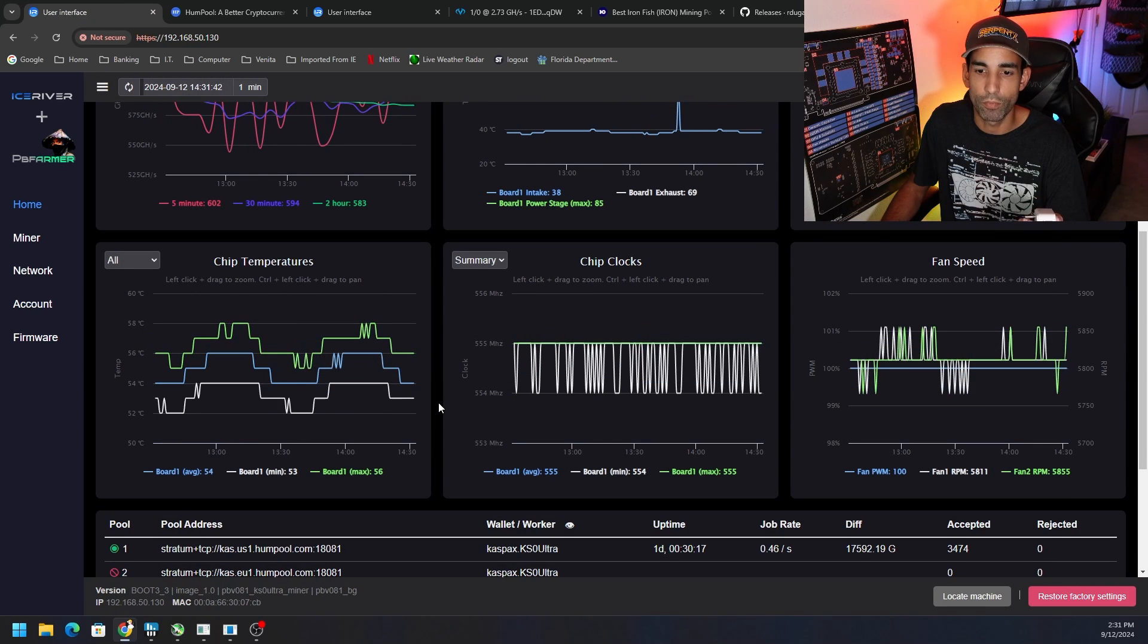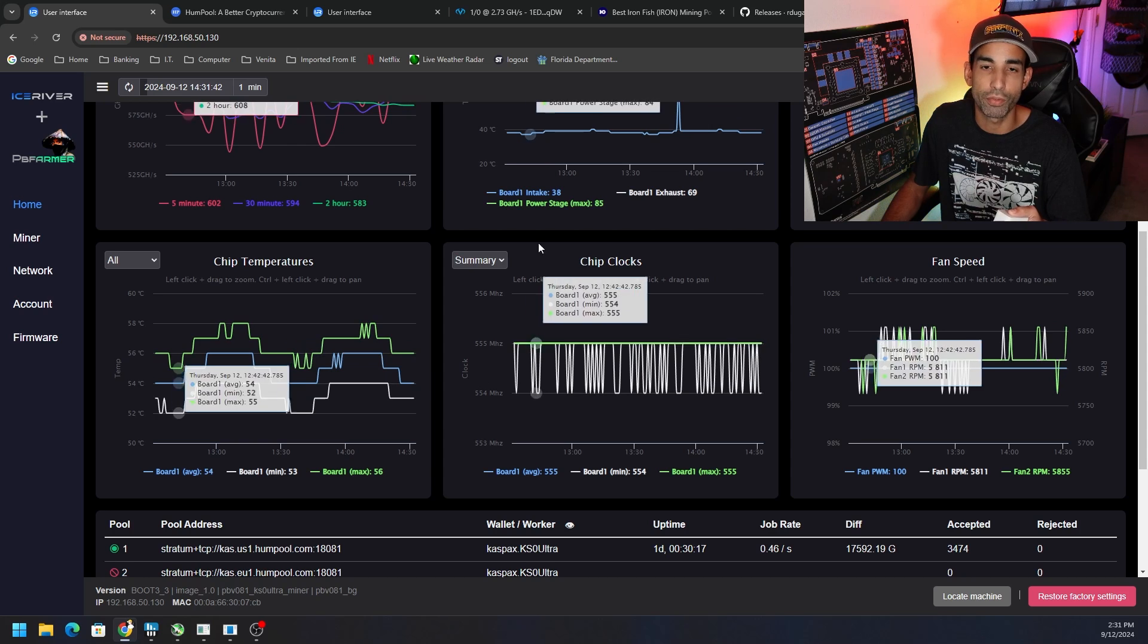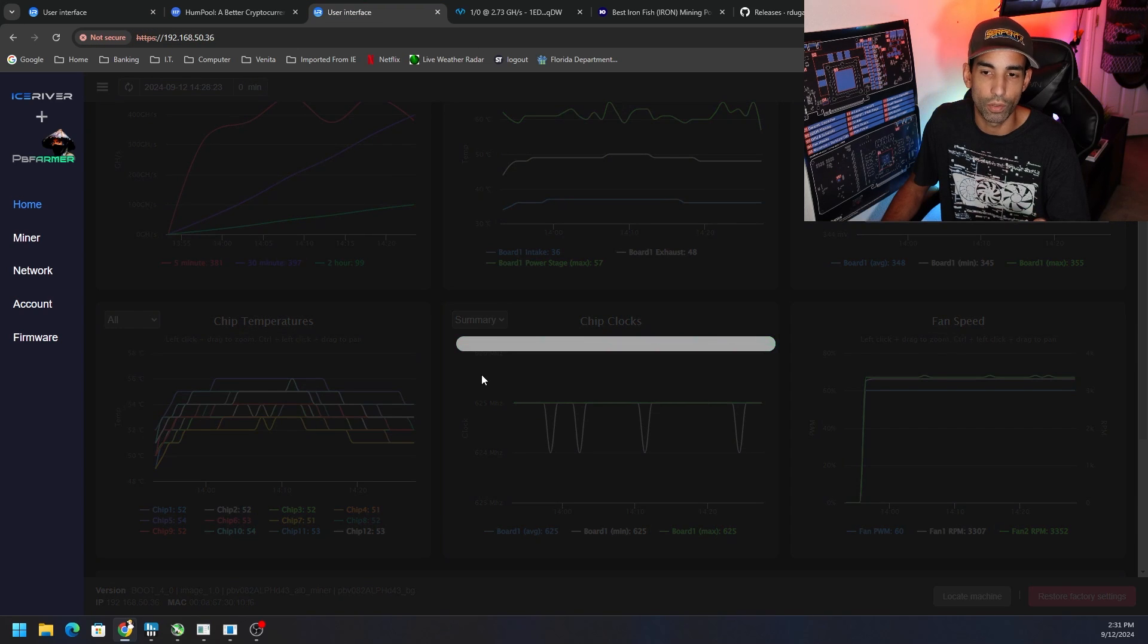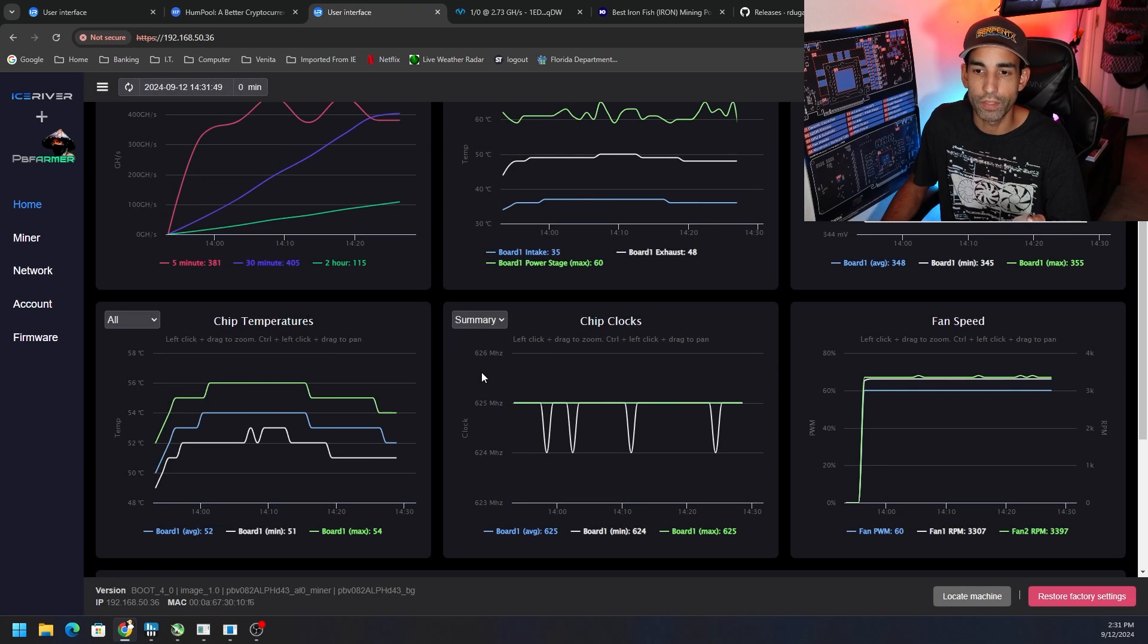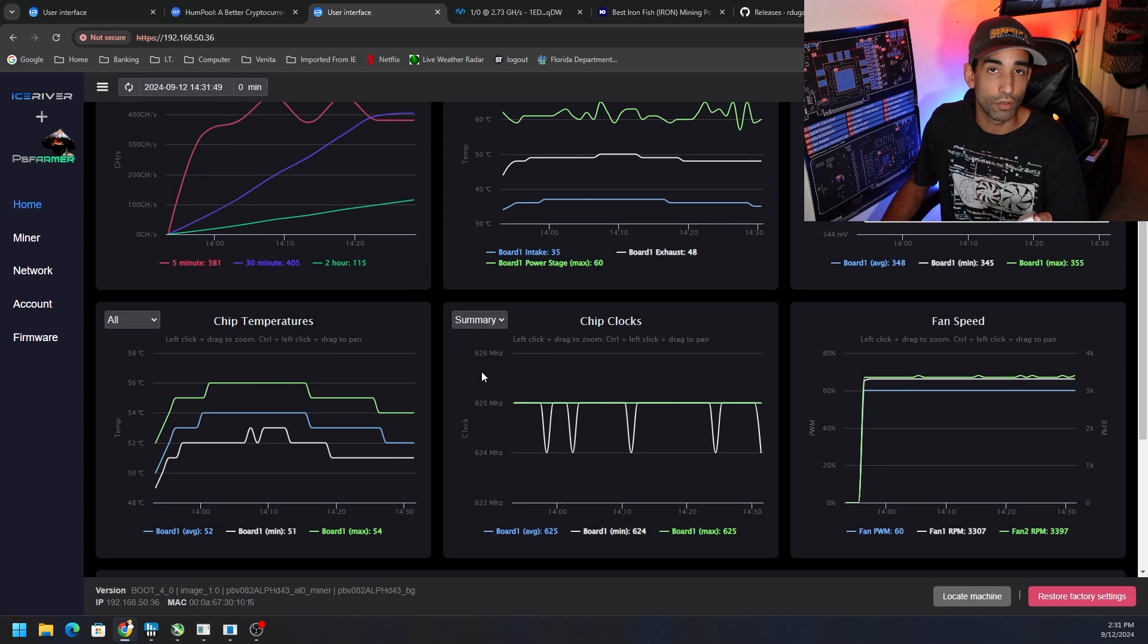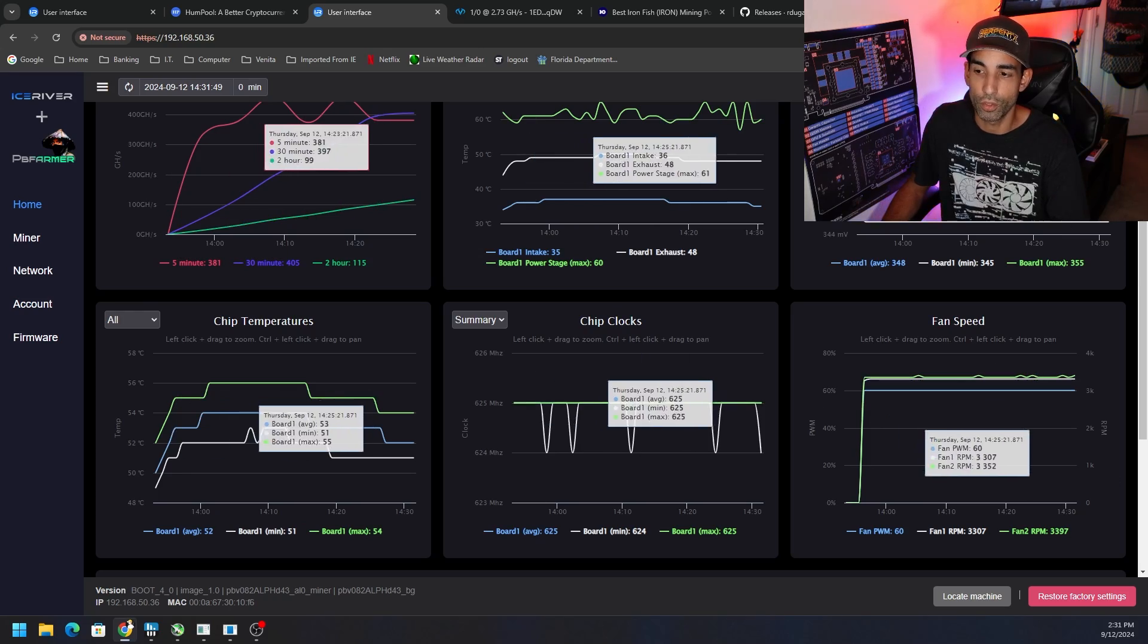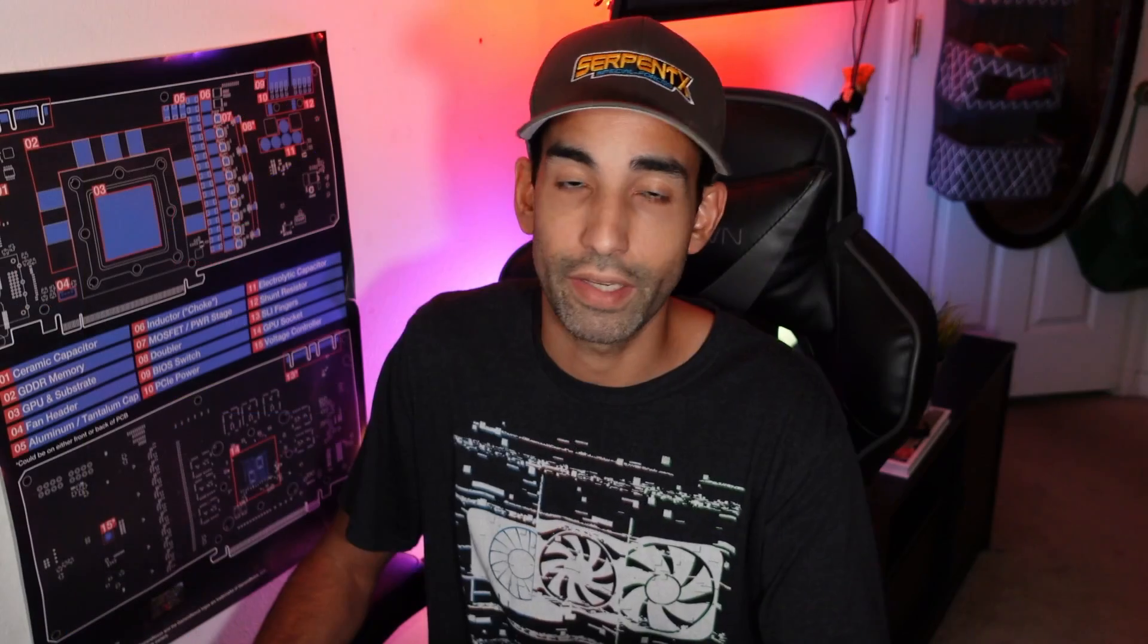The hottest chip right now is sitting at 55 degrees Celsius, again not modded in any way. Whereas on my KS0 the hottest chip is at 58, but I'm almost 60% over the stock hash rate. Love this stuff. There is a higher dev fee of 1%, so do what is best for you.